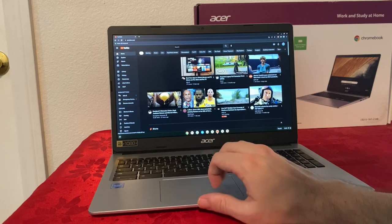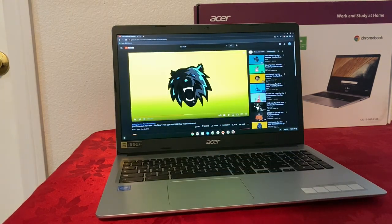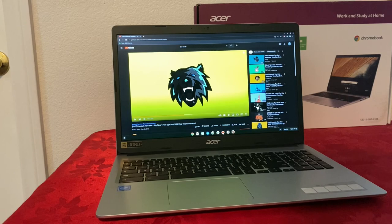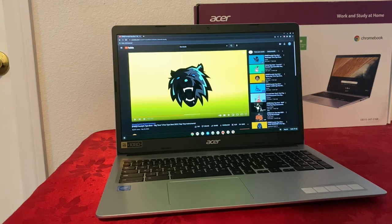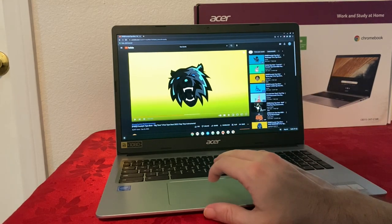Let's talk about the sound. This Chromebook has two speakers, one on each side on the bottom of the Chromebook. Now let me play something.